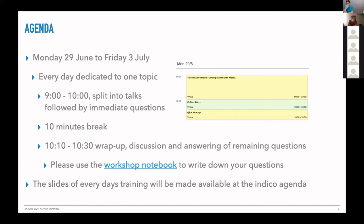Sorry for US participants. Every day of this training is dedicated to a topic, so we are starting today with getting started and then talking about programming models and so on. Every one of these mornings we have split into two parts.